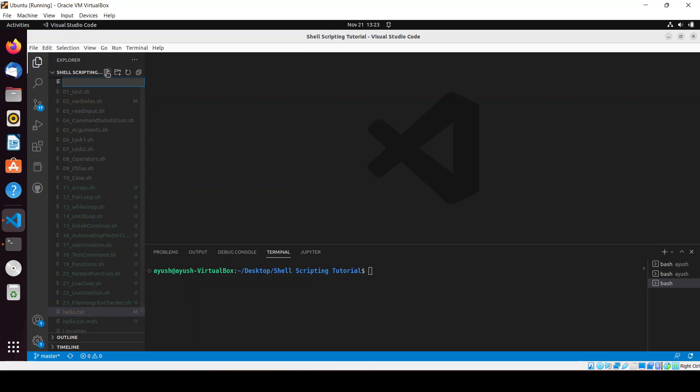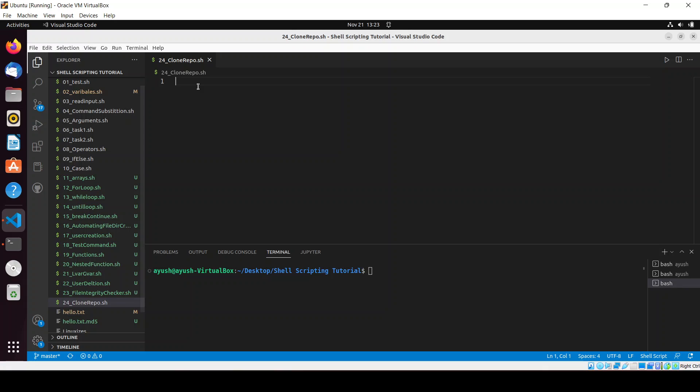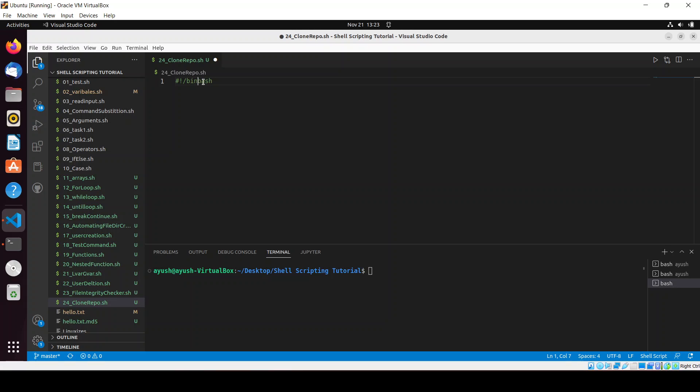That is 24_clone_repo.sh. Okay, now we're good to go. This is basically a very simple script which we'll be doing right now.